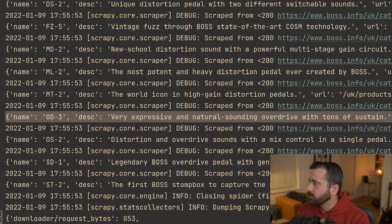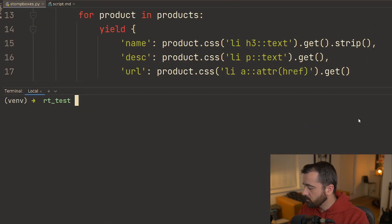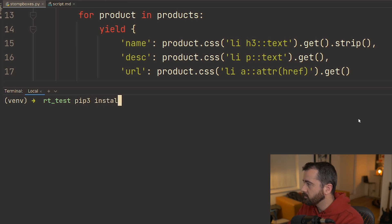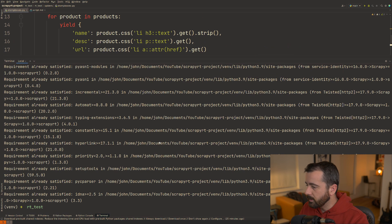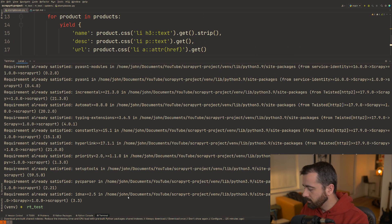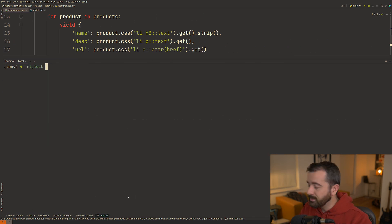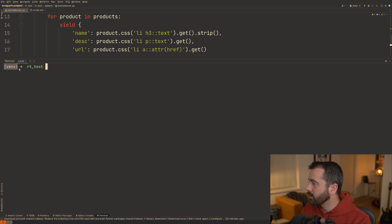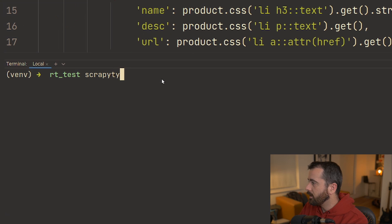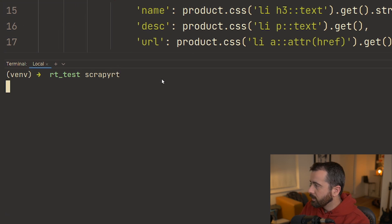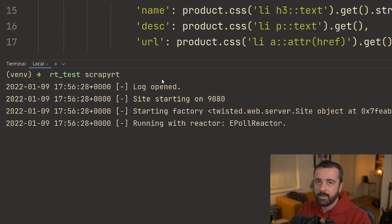Now to install Scrapy RT you just do pip install Scrapy RT just like this. So I've got this installed already. Once you've installed it into the same folder as your project file, I'm inside my virtual environment still, you can just run Scrapy RT and what that's going to do is it's going to start that web service up.